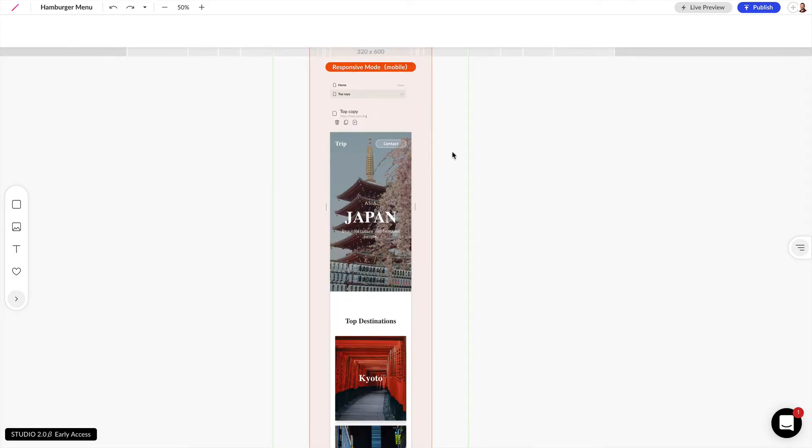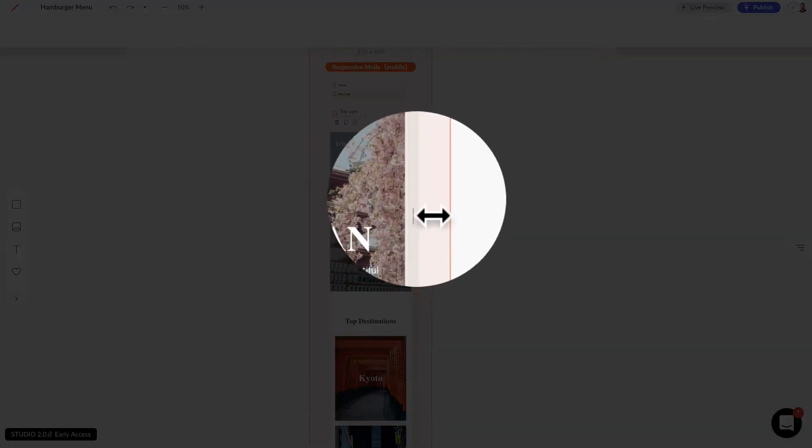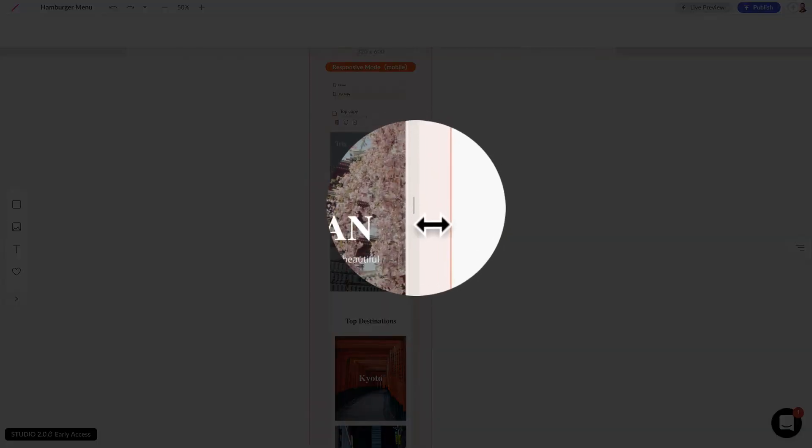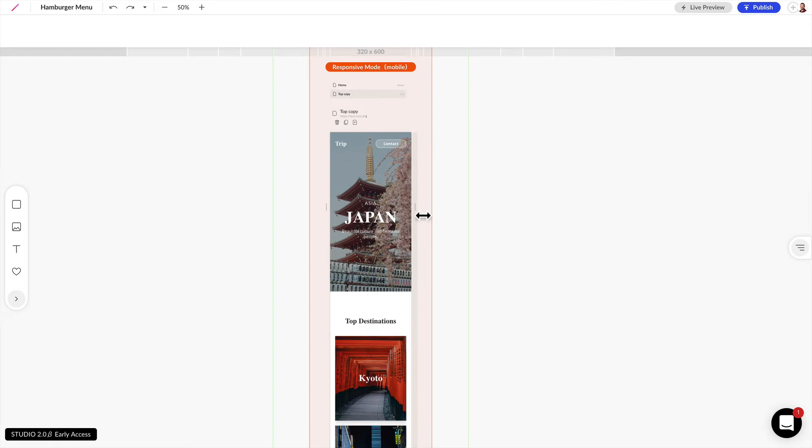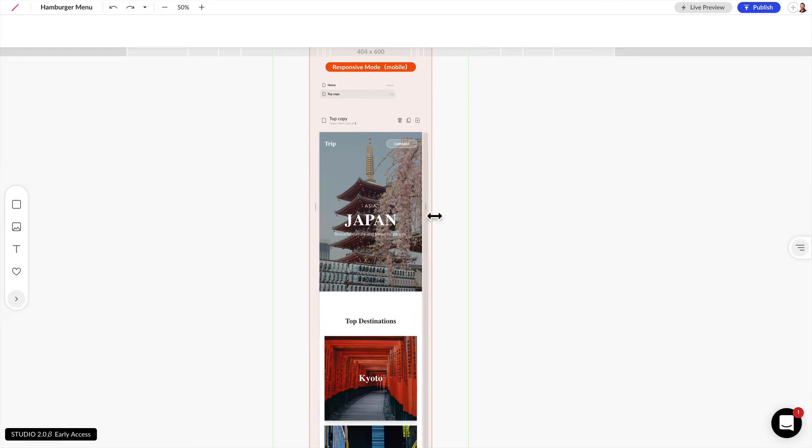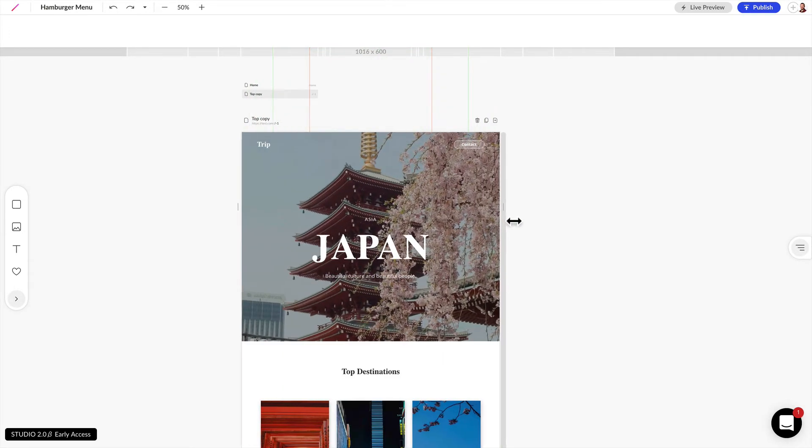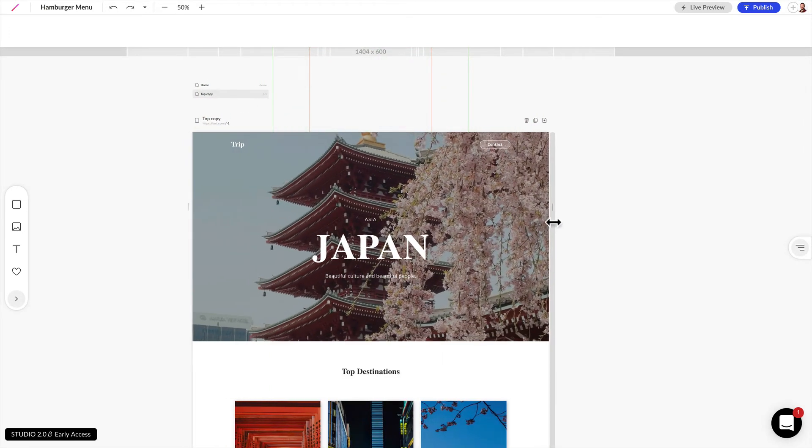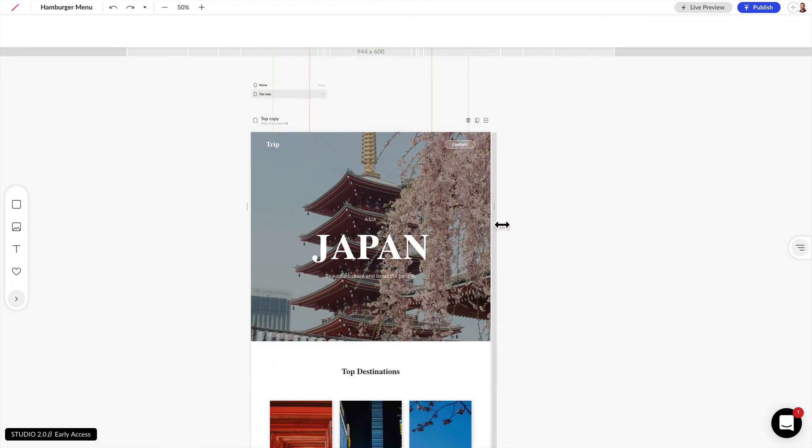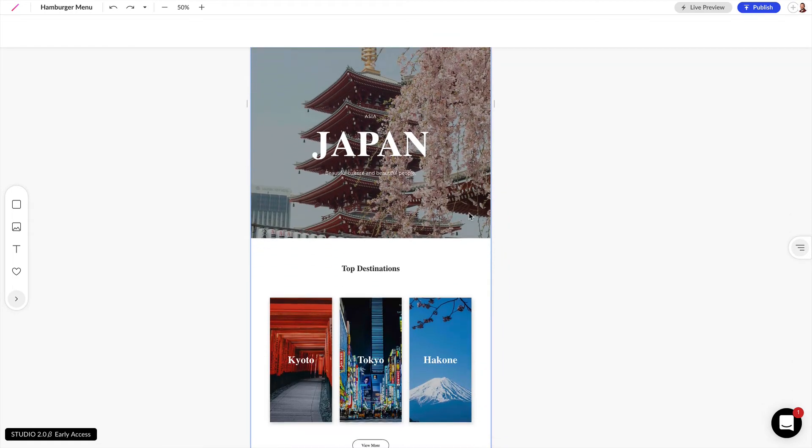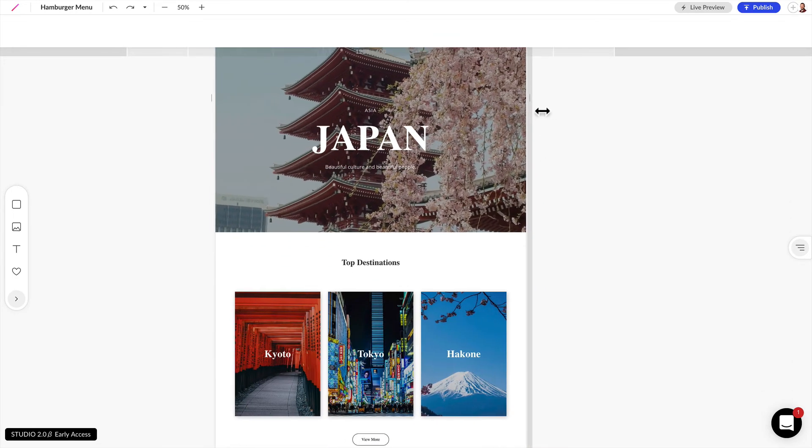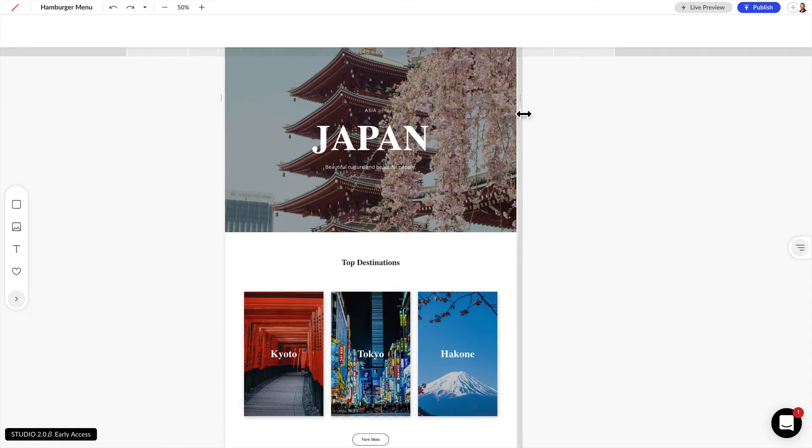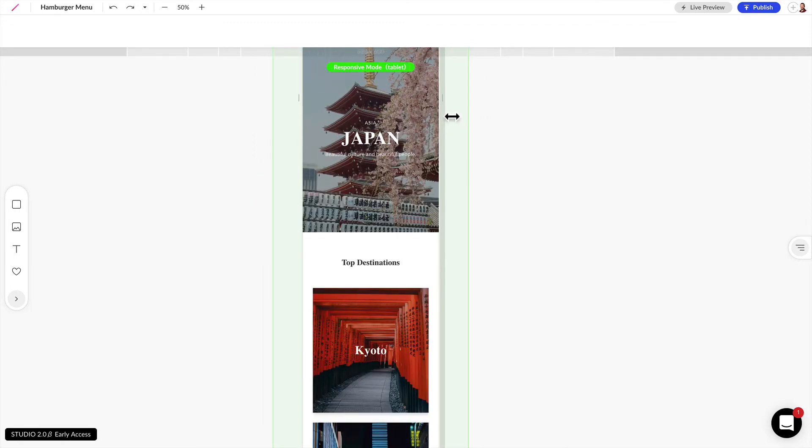The second way we can review our responsive design is by clicking and dragging on one of these drag handles near the edge of the web page. And you can see as we expand this web page we can view the different break points as far as the text resizing, and if we scroll down a little bit we can also see the top destinations will break down to one column.